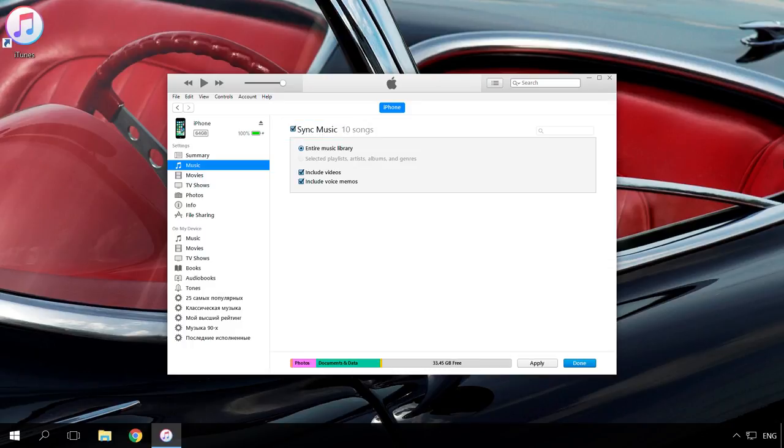Check the box Sync. Select Artist, Genres or Playlist, which you would like to download to your iPhone, iPad or iPod. Click Apply and wait until the files are downloaded to your device.